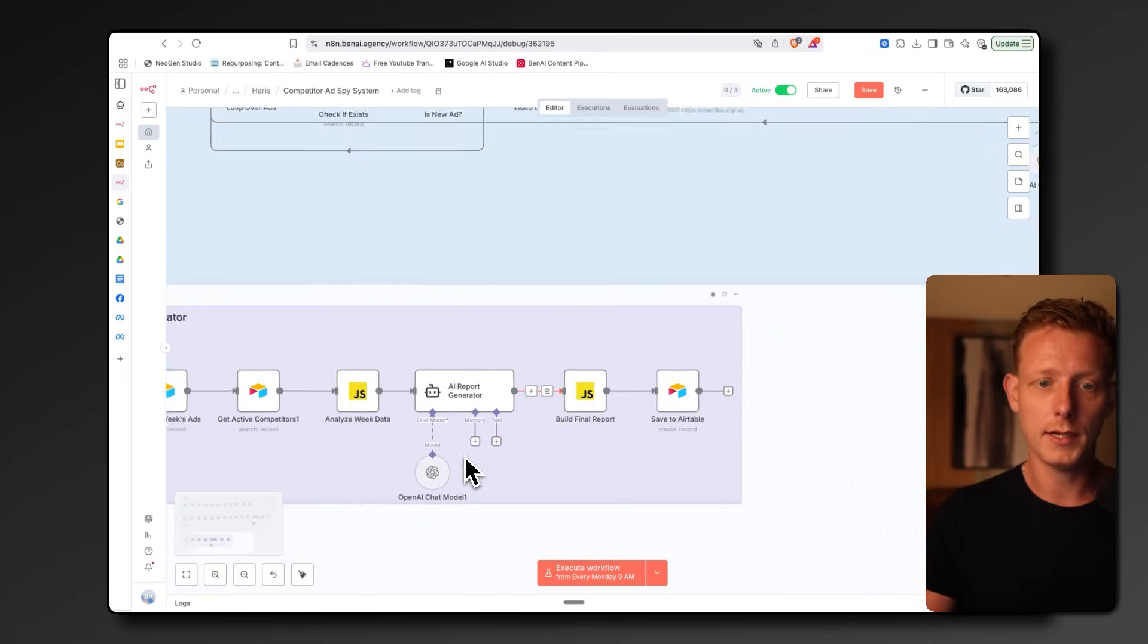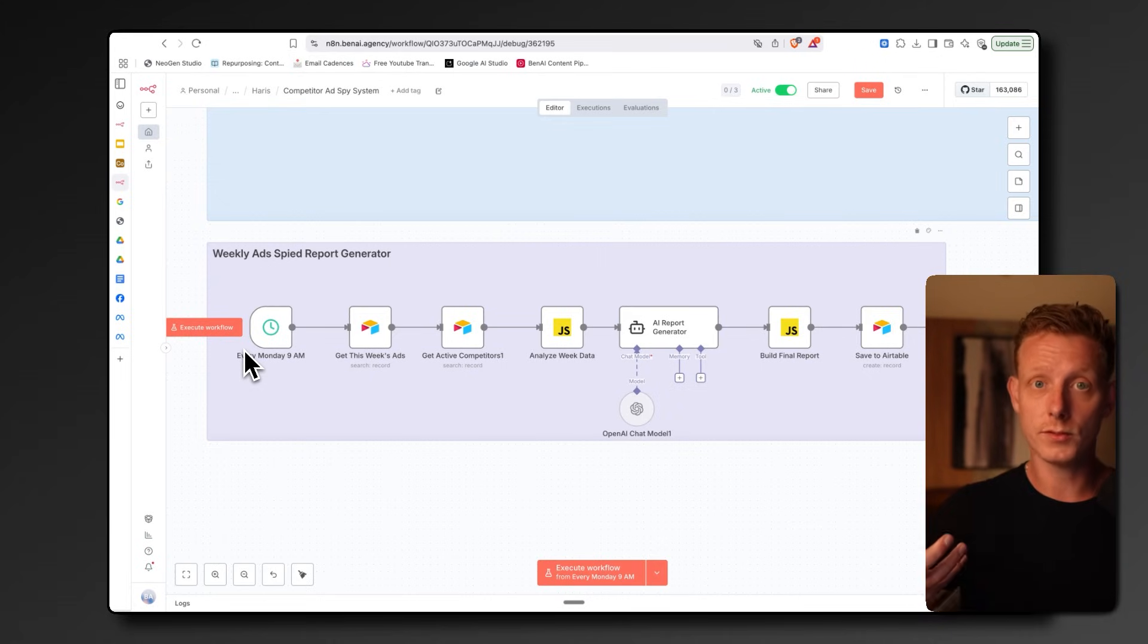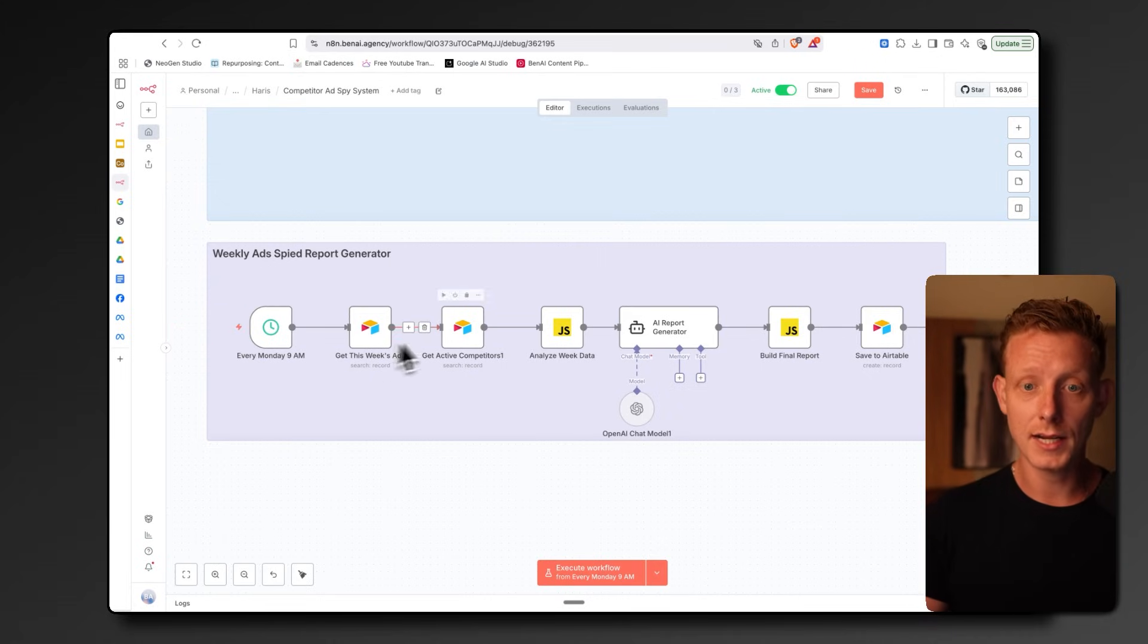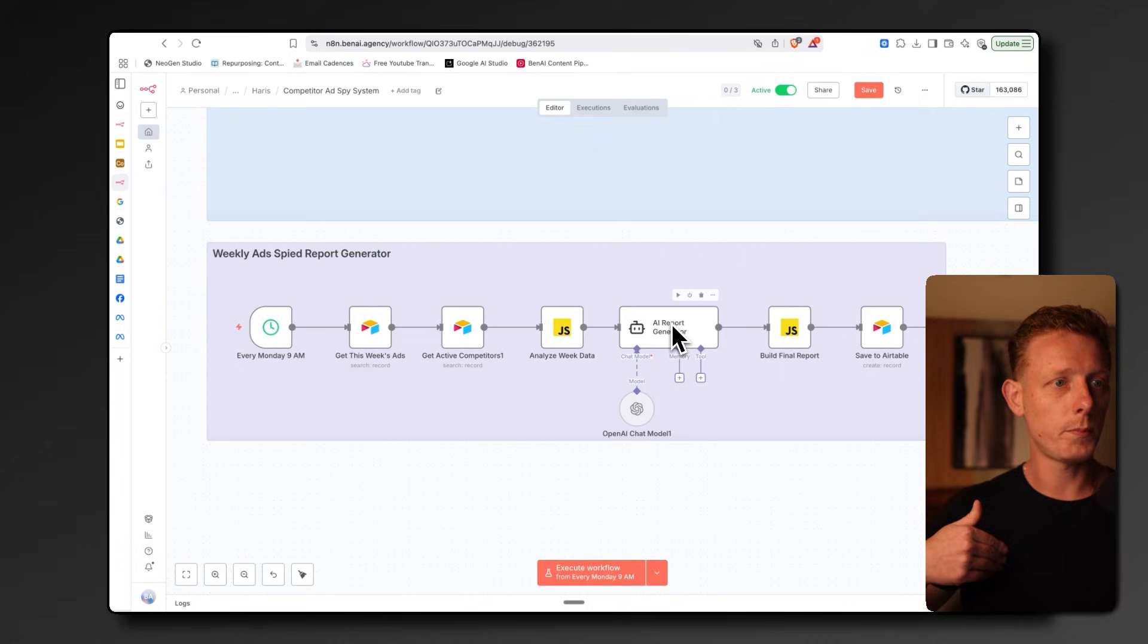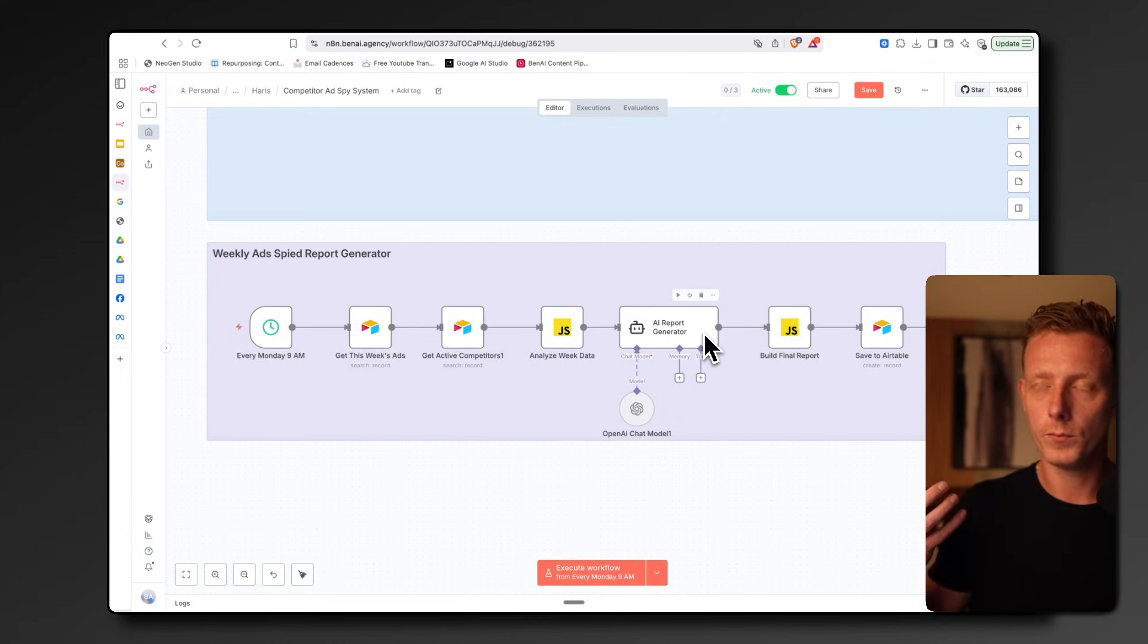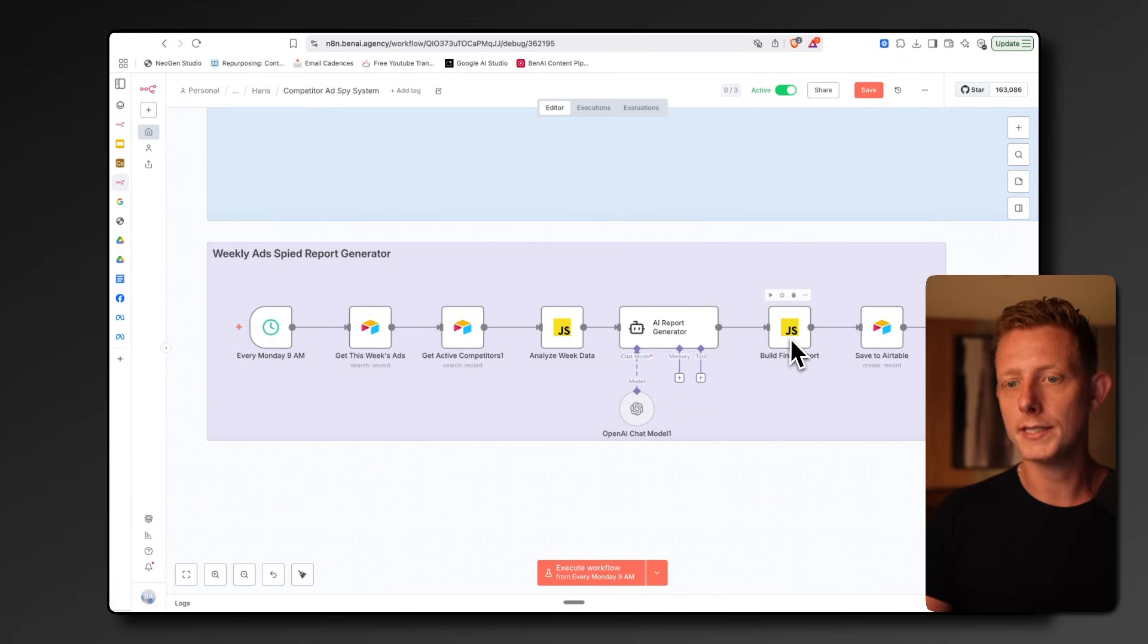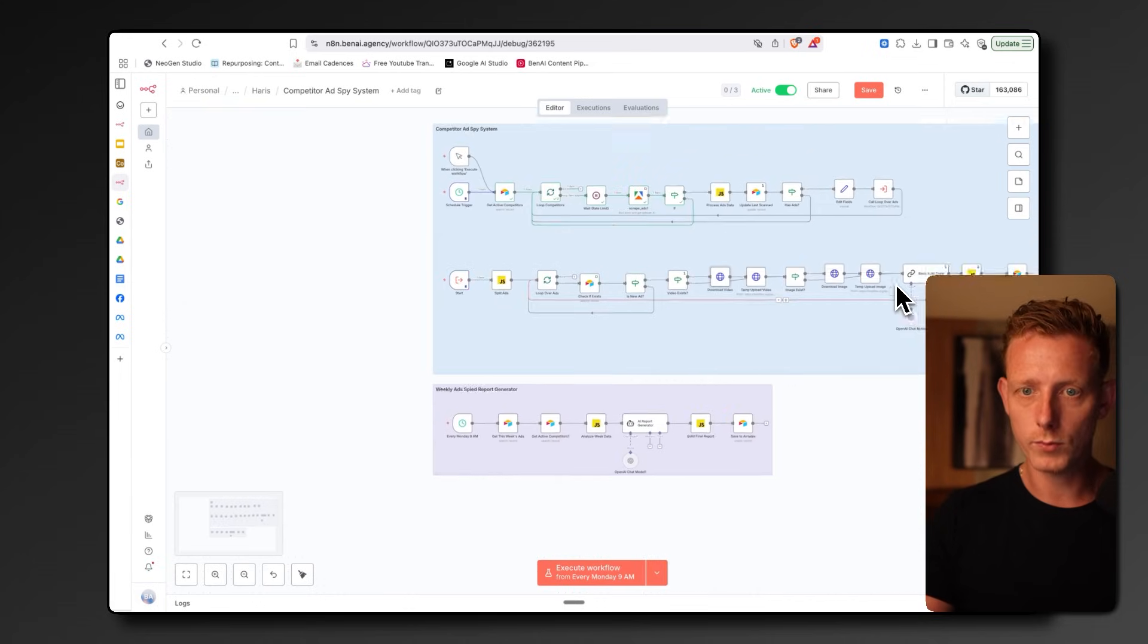Then this last flow here generates, gets all of the ads from one competitor, analyzes them, gets passed into this LLM, analyzes them, and generates a report on a weekly basis on the strategy your competitors use inside of ads. Again, formats it and sends it into Airtable. So quite straightforward workflow.